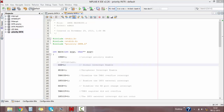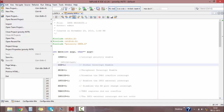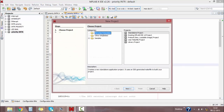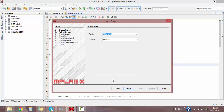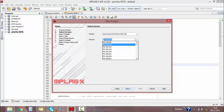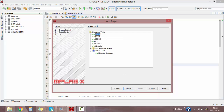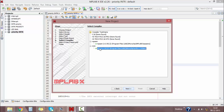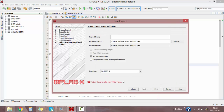Let's write the program for interrupt priority for the PIC18F4520 microcontroller. I am using MPLAB software and Proteus for simulation. Go to File menu, click on New Project, then select Microchip Embedded as Standalone Project. Click Next, select the family as Advanced 8-bit Microcontroller Units, then select the microcontroller as PIC18F4520. Click Next, and the hardware tool is PICkit2.